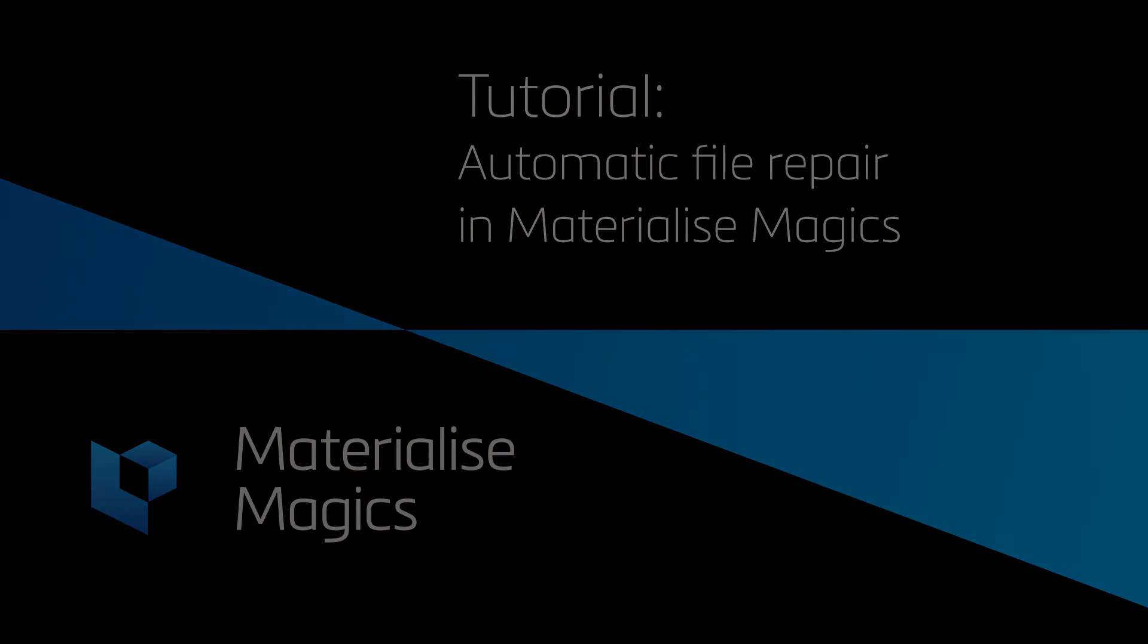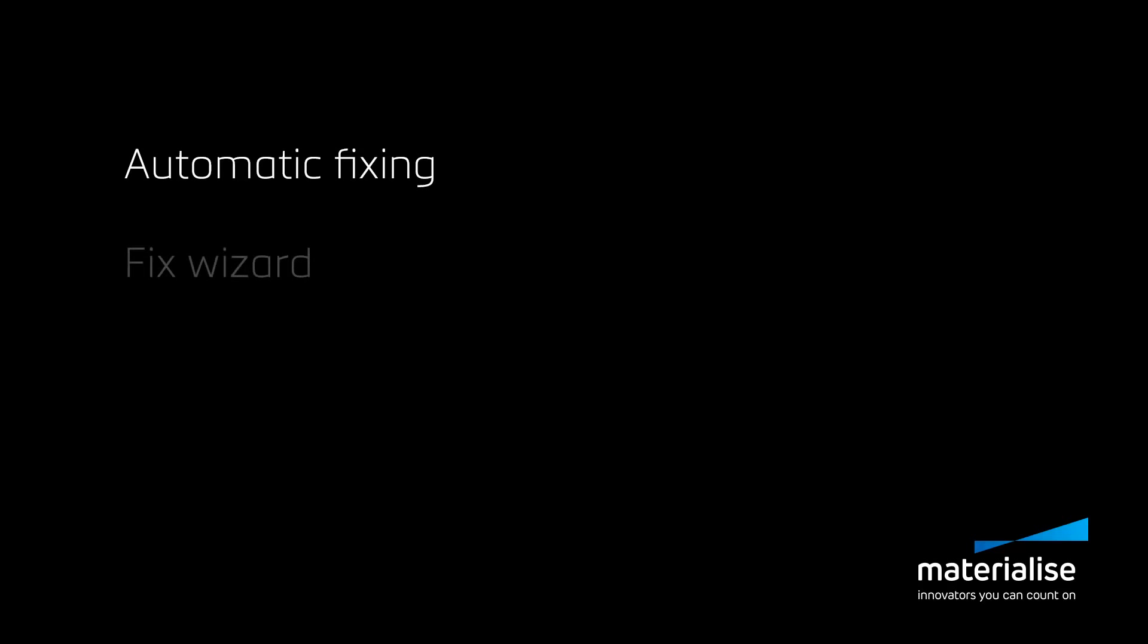In Magix, you can do fixing in three different ways. You can do automatic fixing. You can use the fix wizard, which is the semi-automatic fixing tool. And when needed, you can use the manual fixing tools.